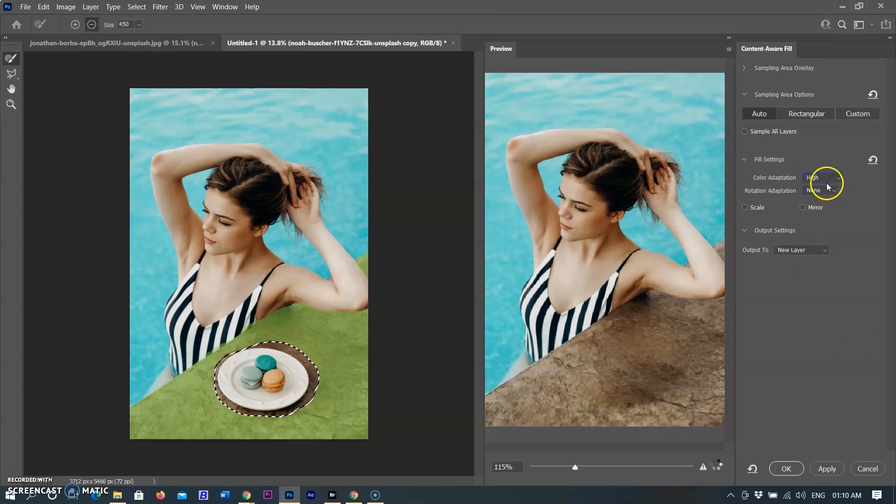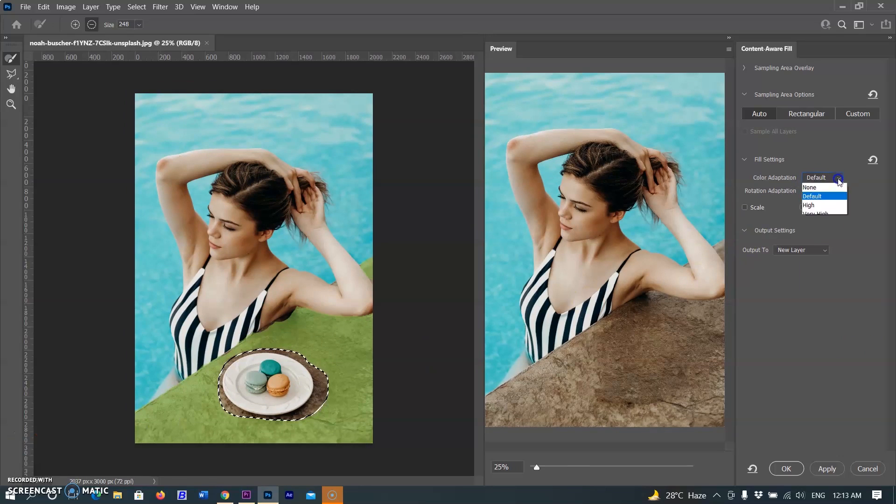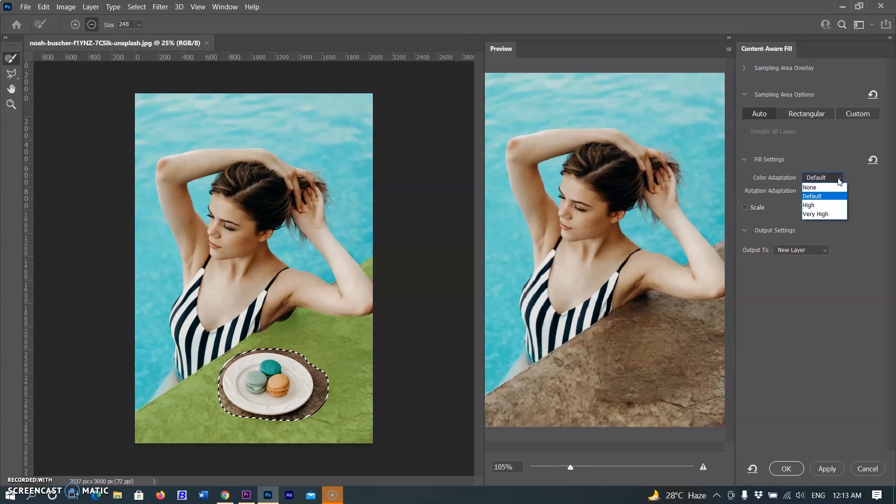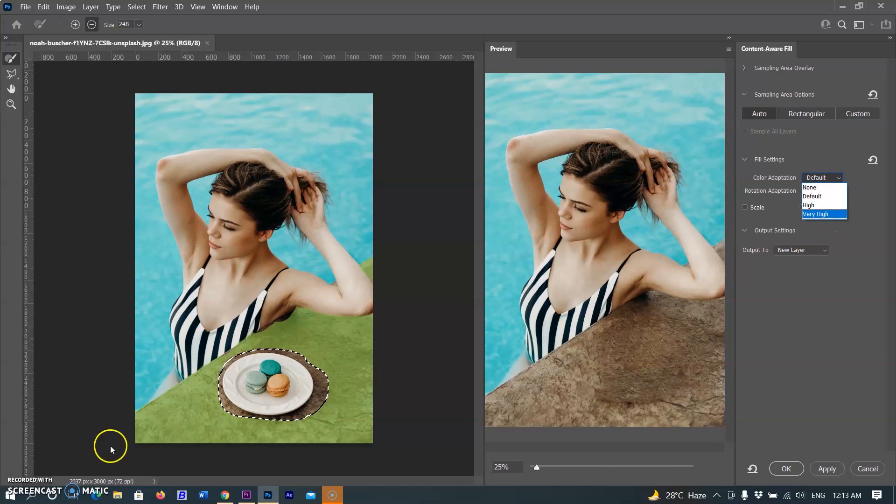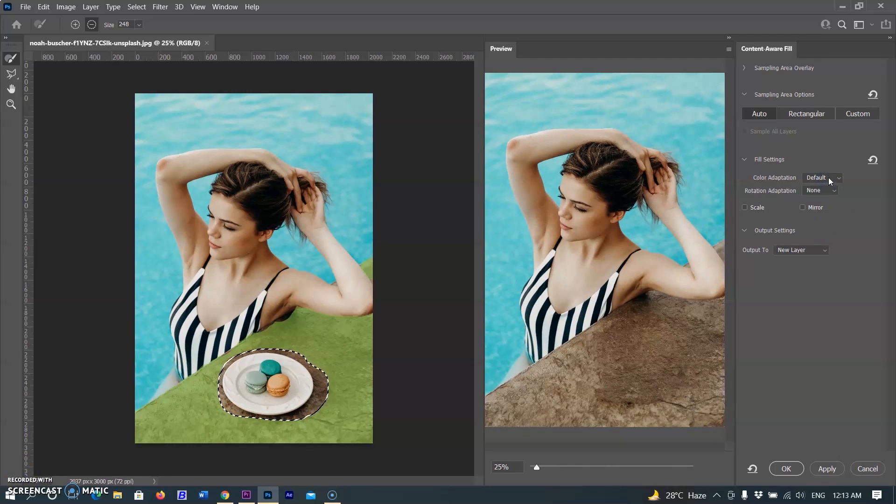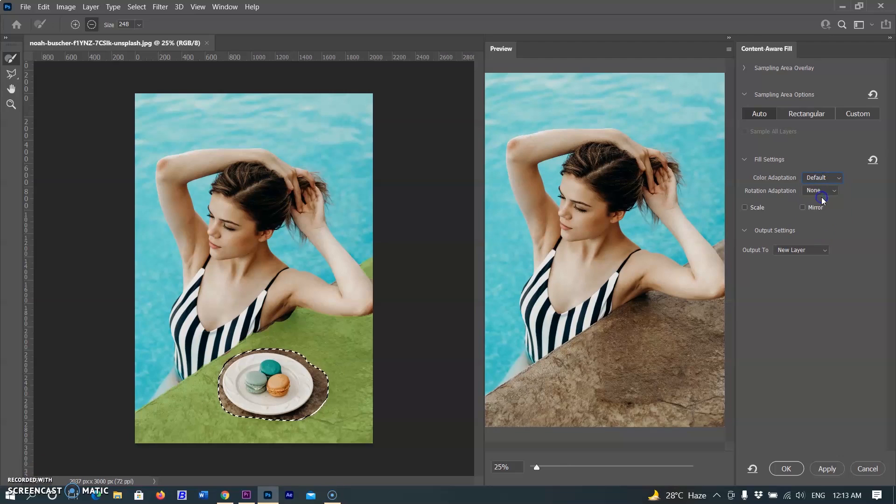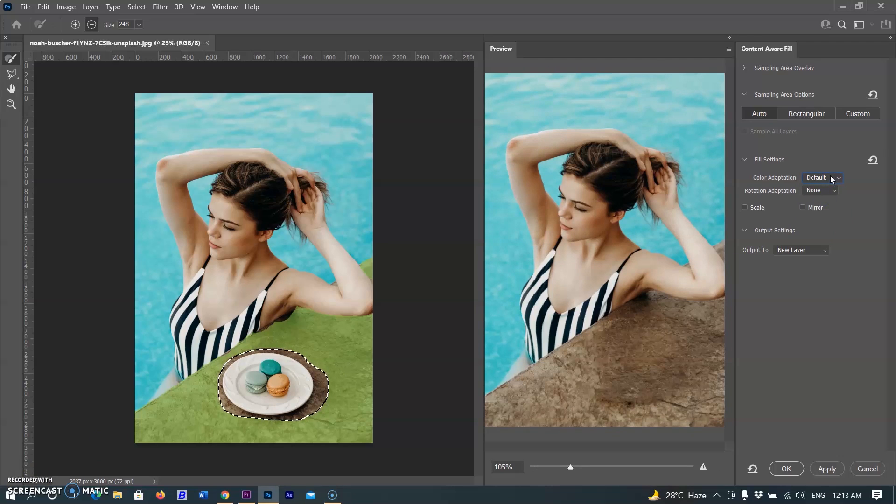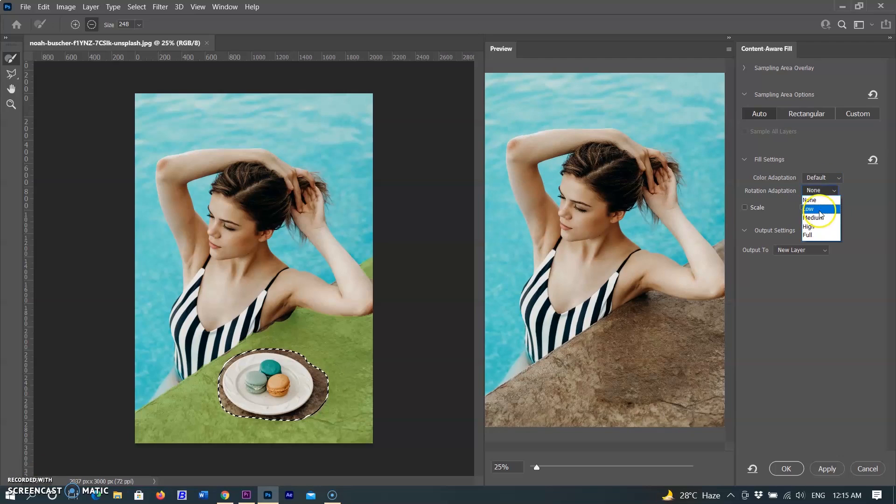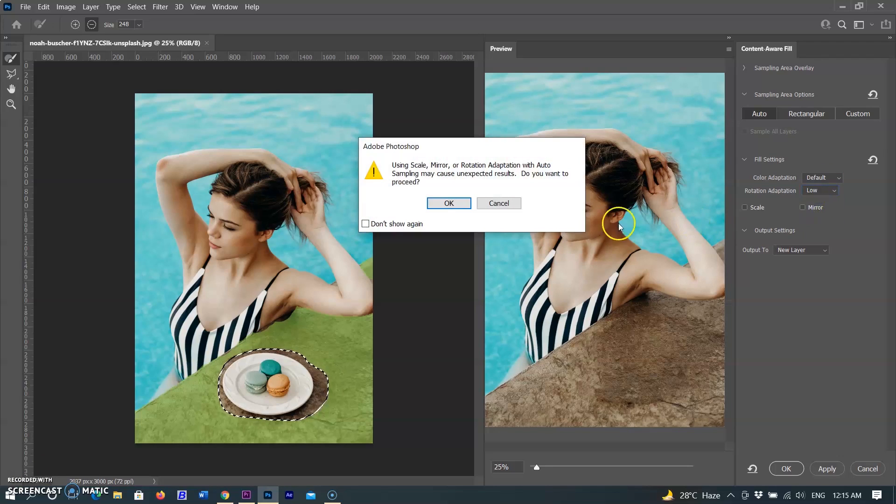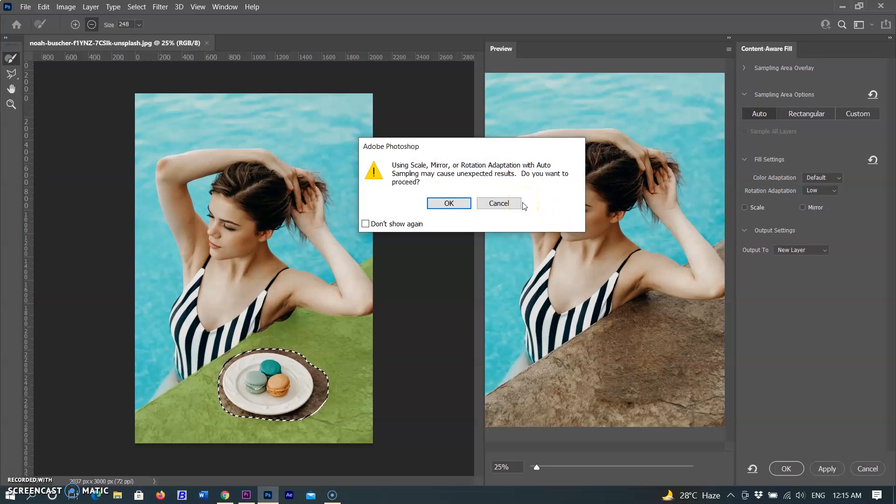First option is Color Adaption. Color Adaption adjusts the brightness and contrast of the filled area to better match its surroundings. This can be very useful when removing objects in areas with gradual color or brightness transitions. Rotation Adaption allows Photoshop to rotate the content to better match the angle and direction, great for curved or rotated patterns.